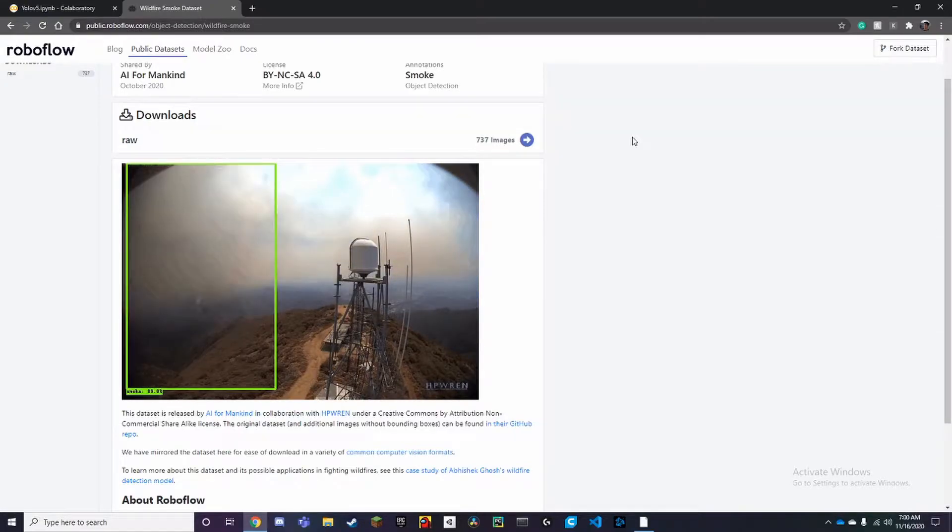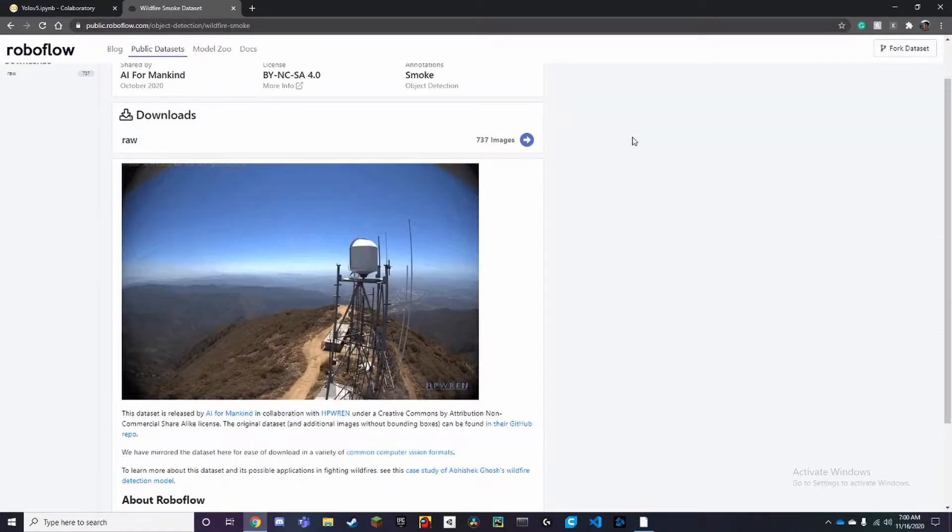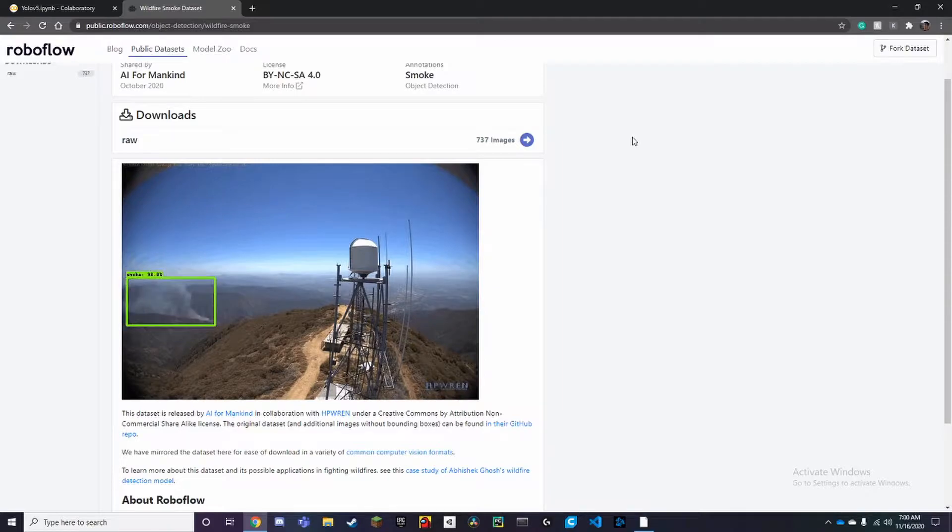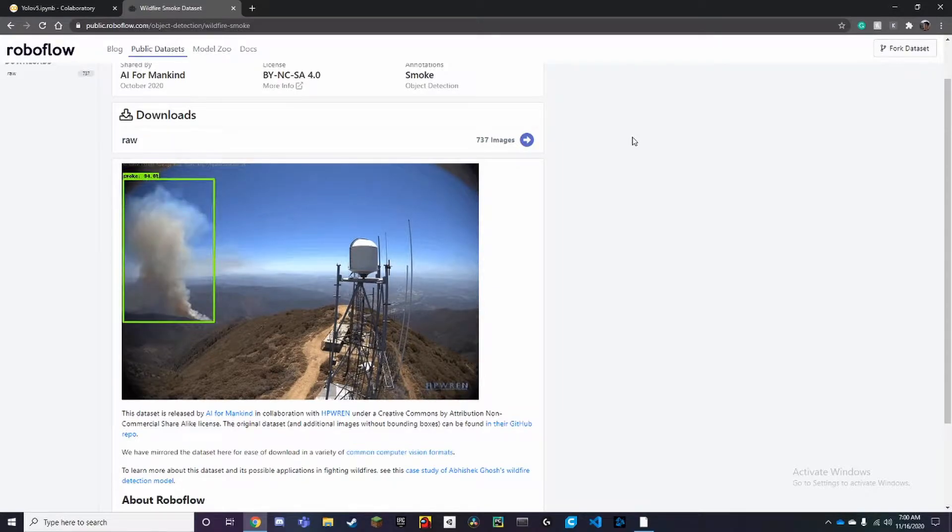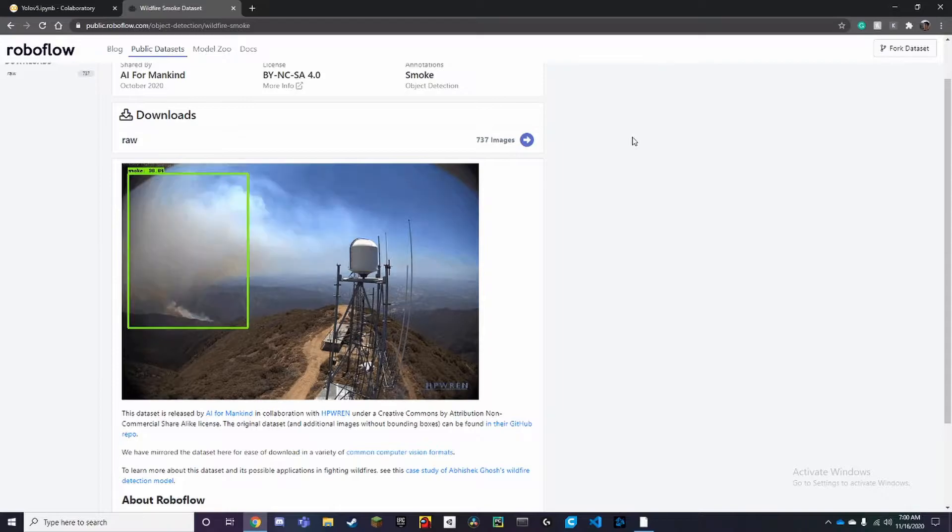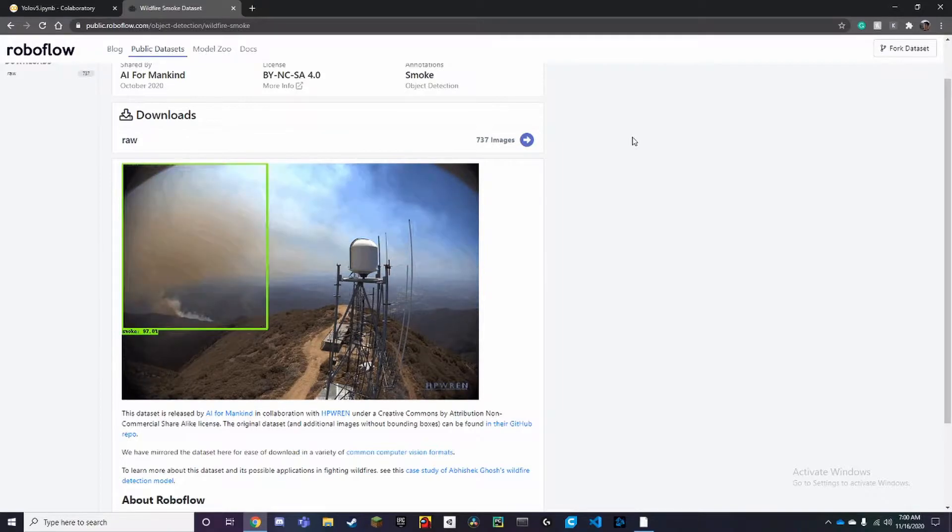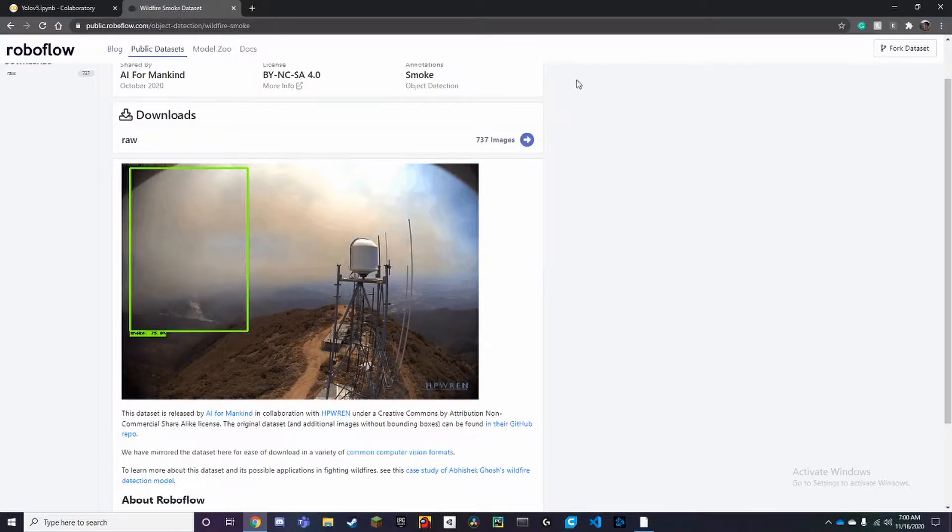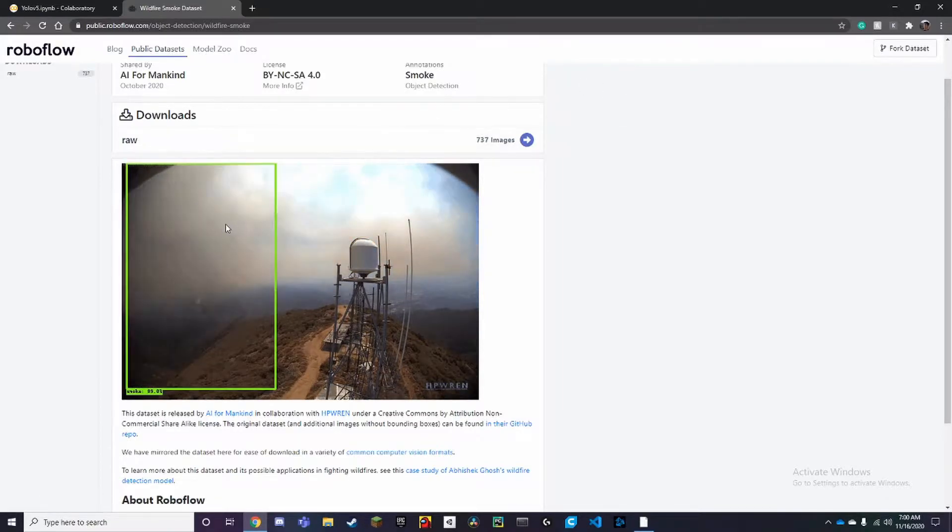Hello, in this video we're going to be creating a wildfire detector that can detect smoke coming from a wildfire. We're going to be training this with YOLOv5 on Google Colab. Here's just an example of what the final result will look like.